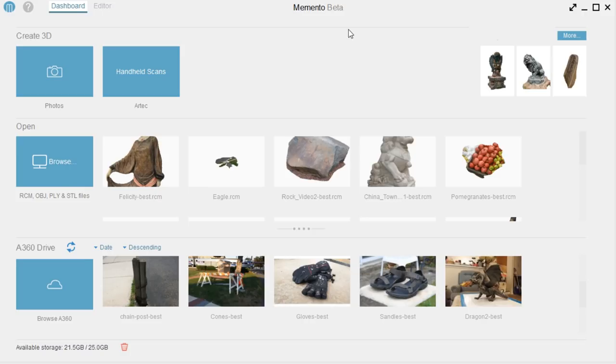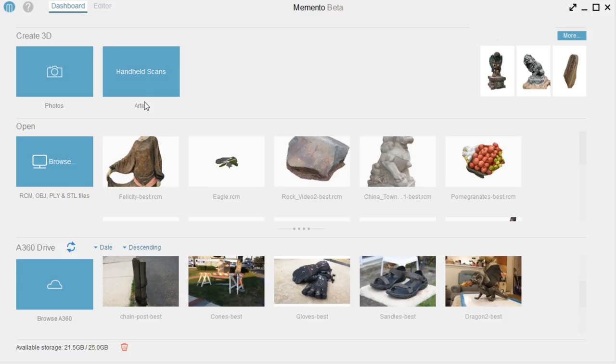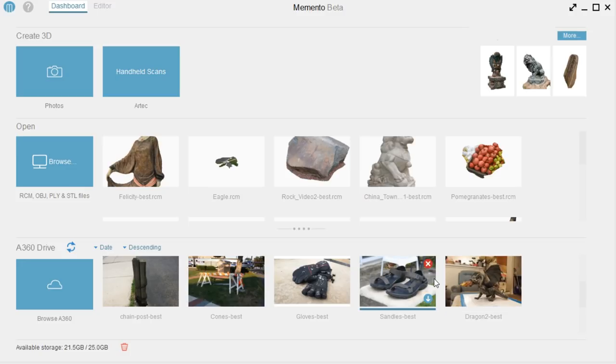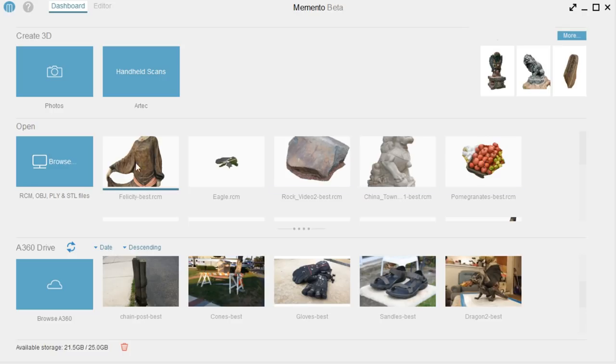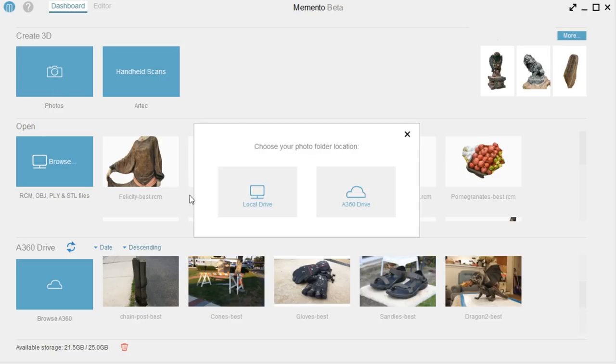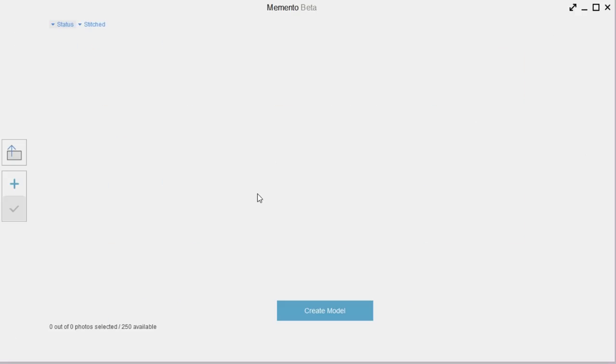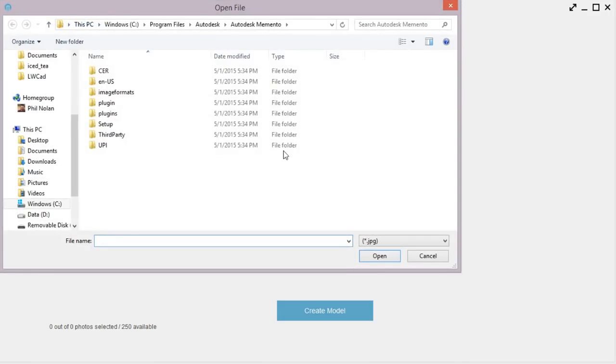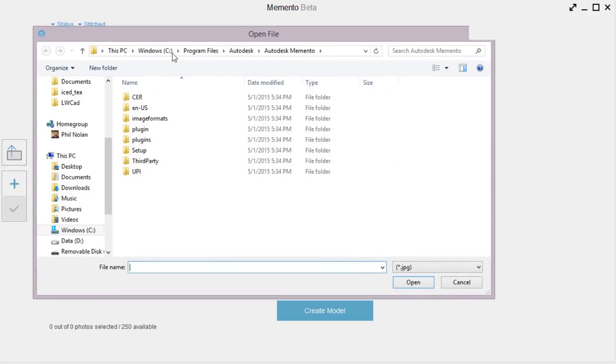So once you've got it installed, you're going to come over here to the Photos button. You can see on top, it'll accept photos or handheld scans from an Artec scanner. And then once you have stuff uploaded, it appears down on this bottom row, which you can see I've got some other projects here. And then when it's finished, it appears in the middle. So we'll start with some photos, and then we can click Local Drive, and then we just click anywhere to add your photos.